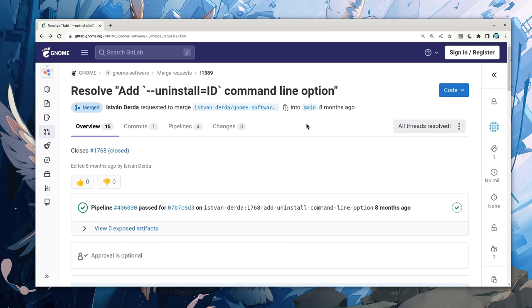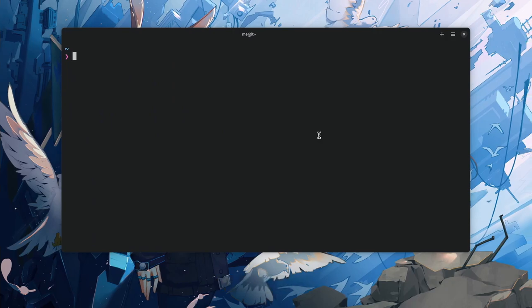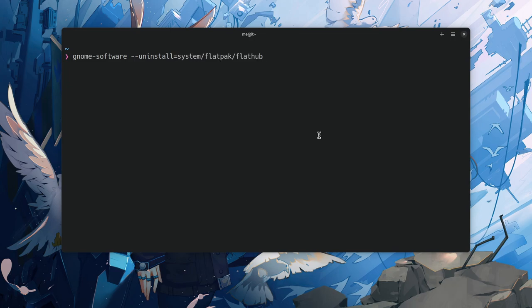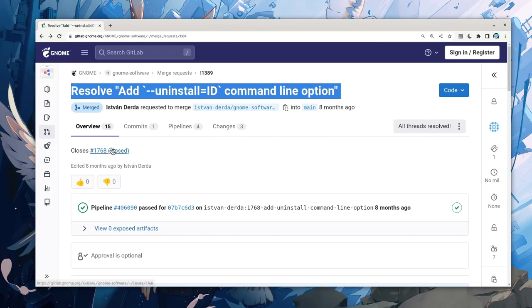And so, we have this merge request that adds an uninstall command to GNOME software. For instance, if we want to remove a Flatpak, we could pass the Flatpak ID and the software app will manage everything else. Now, that's very important because of the reason it was introduced.